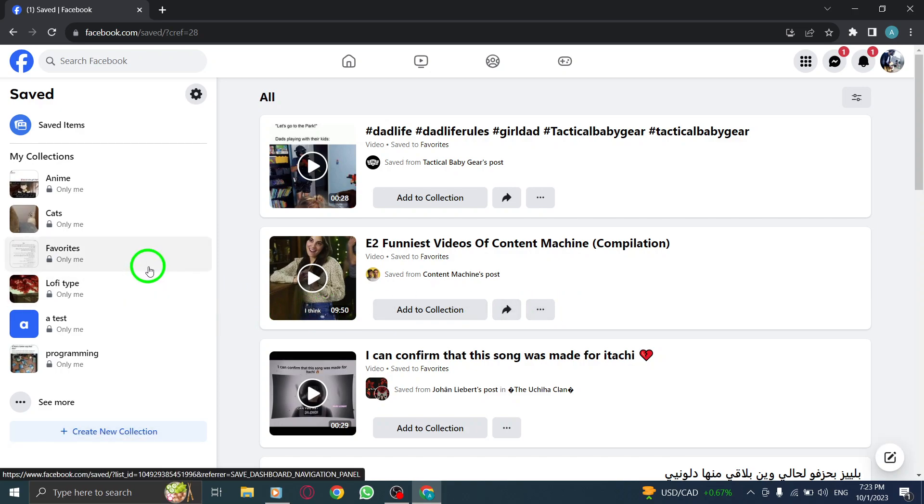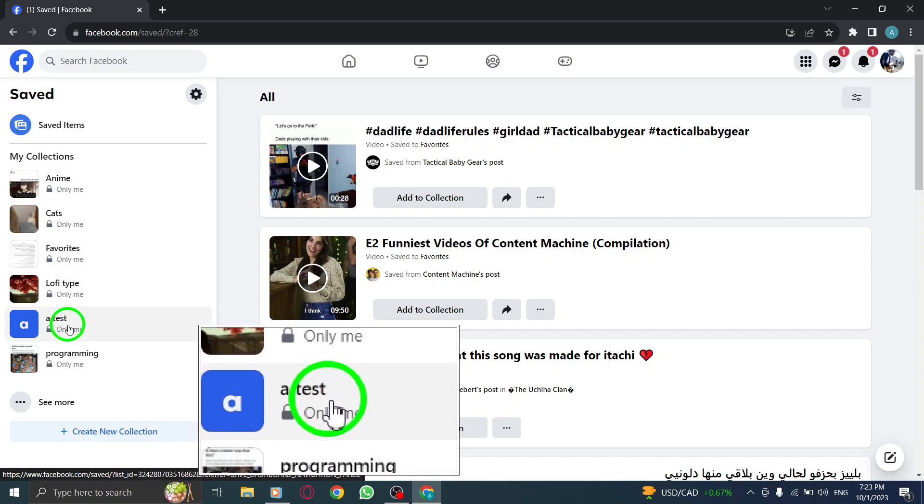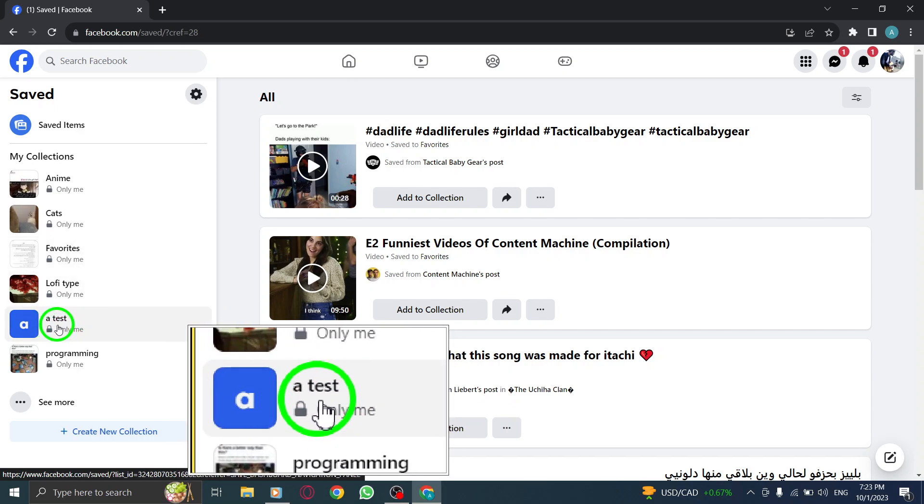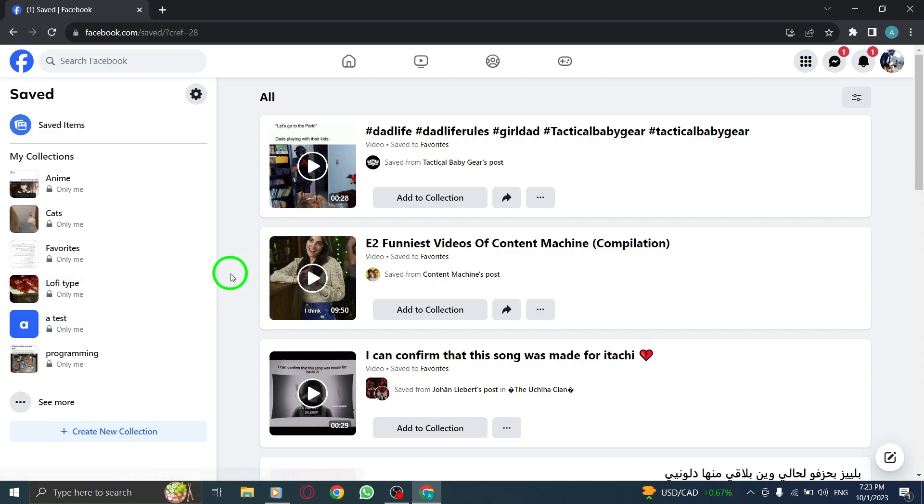Congratulations! You have successfully created a new collection in Facebook. Now you can start adding posts, links, and videos to your collection by simply clicking on the Save button below each item.